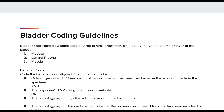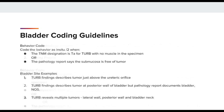We also have further behavior coding guidelines for the bladder, which instruct to code the behavior as malignant, slash 3, and not in situ, when the only surgery is a TURB and the depth of invasion cannot be measured because there is no muscle in the specimen and the physician's TNM designation is not available. Or when you have a path report that says the submucosa is invaded with tumor, or when it does not mention whether the submucosa is free of tumor or has been invaded. You code the behavior as in situ, slash 2, when the TNM designation is TA for a TURB with no muscle in the specimen, or when the path report says the submucosa is free of tumor.